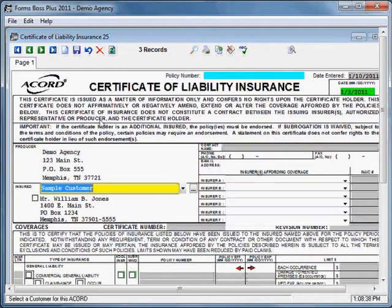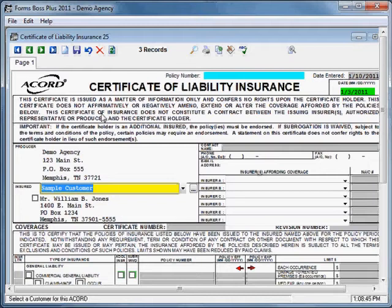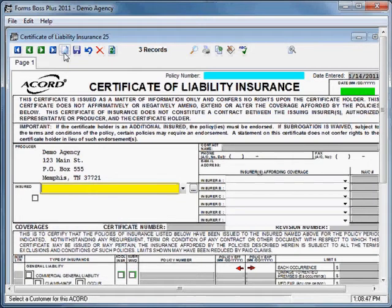It will open up to the last record that we had worked on within this certificate. I'm going to create a new record here to show you how to use the certain features of a certificate.